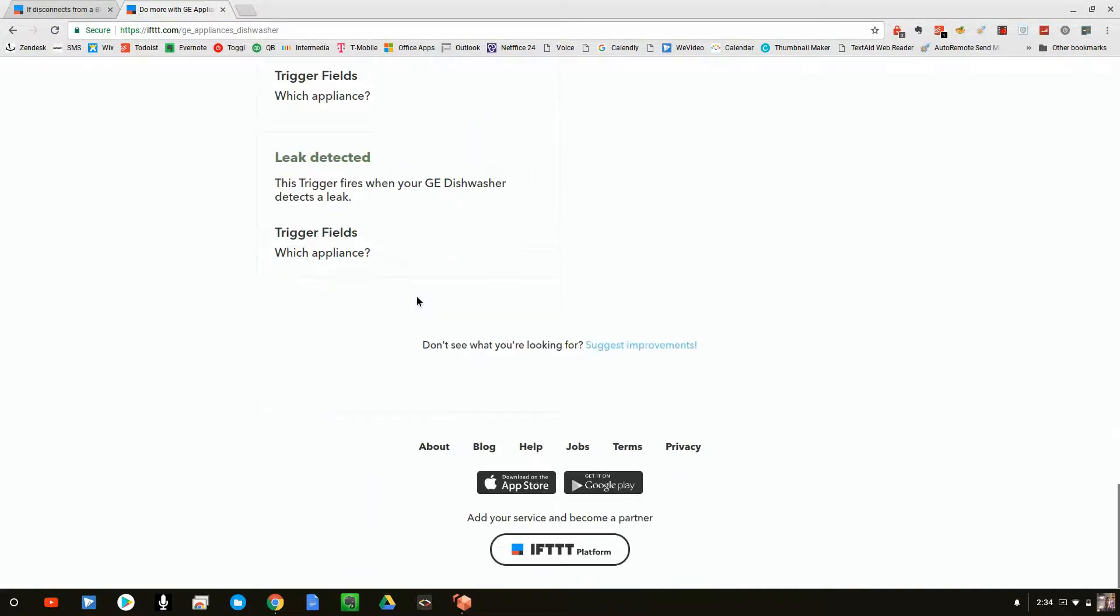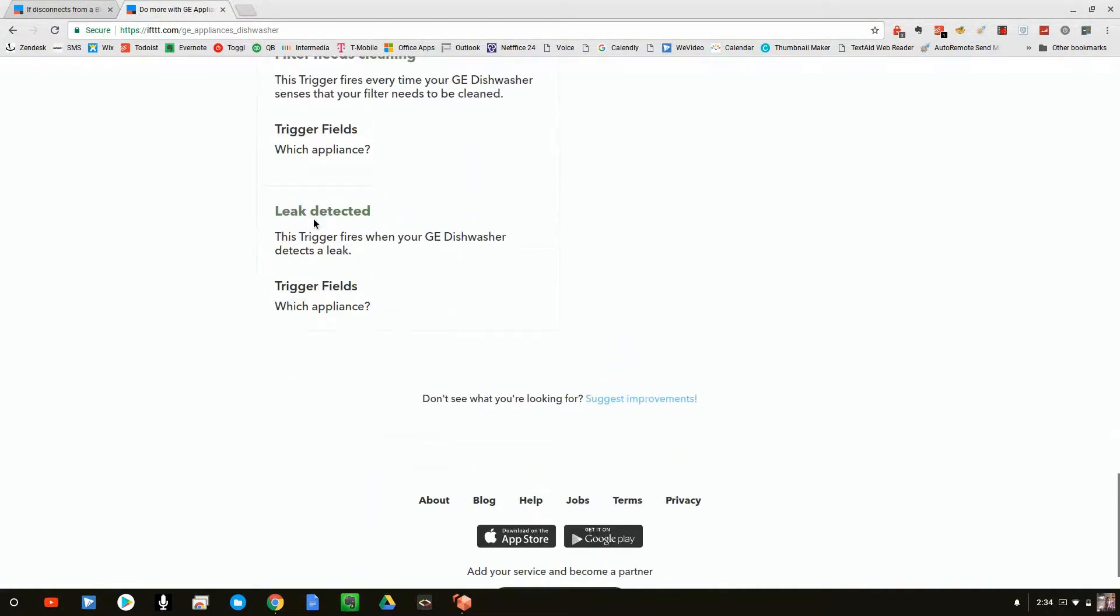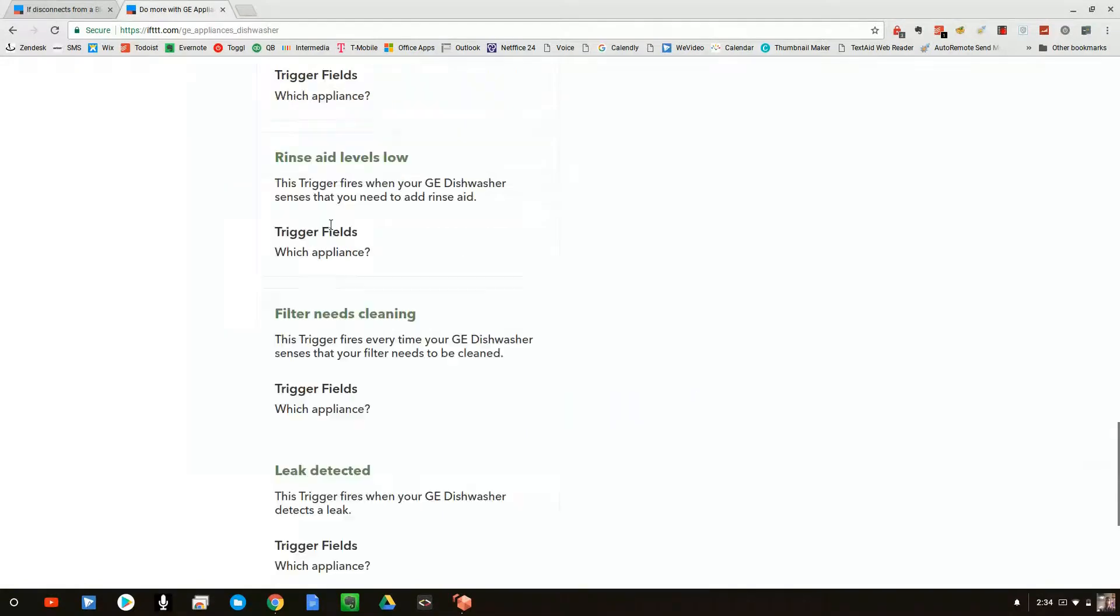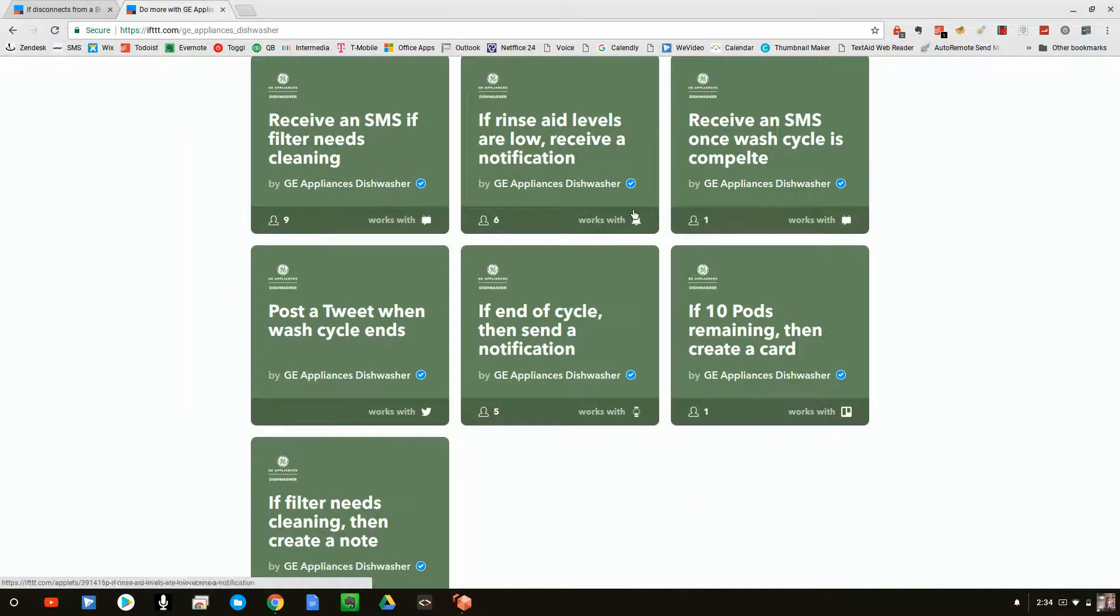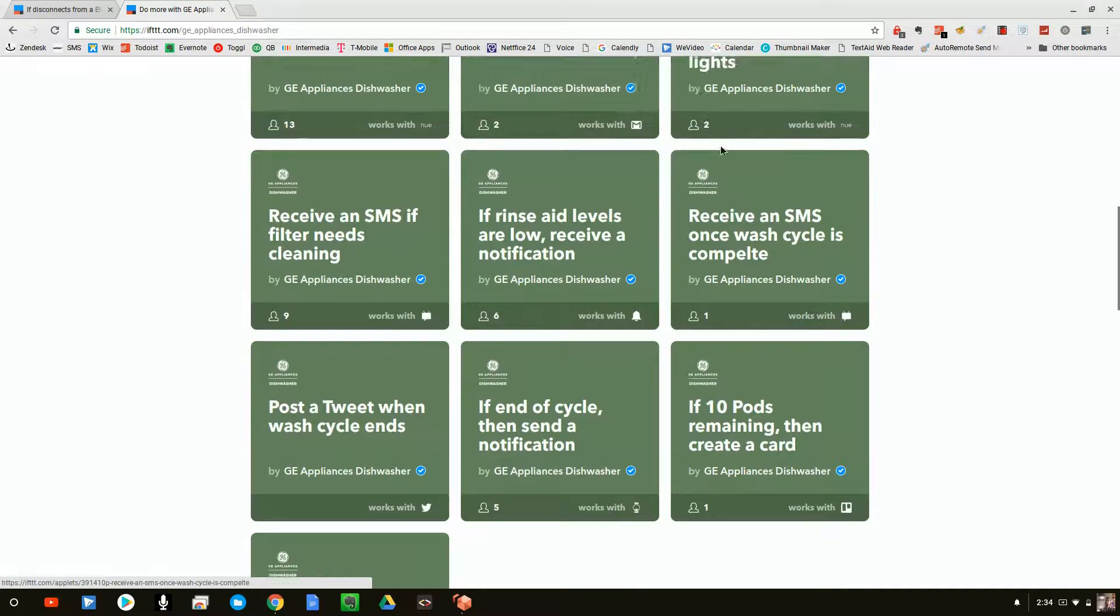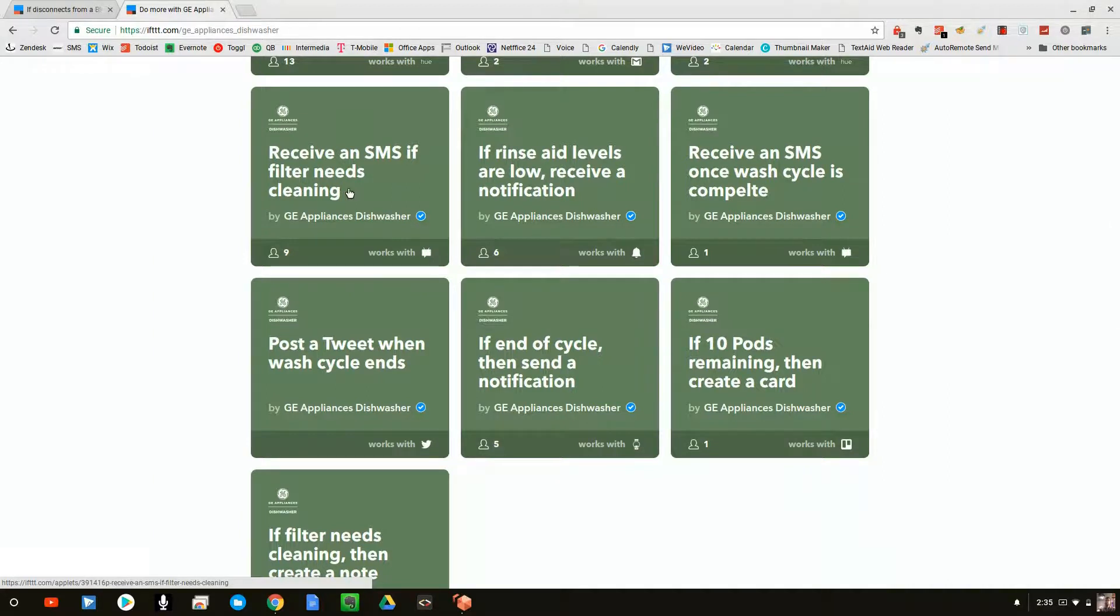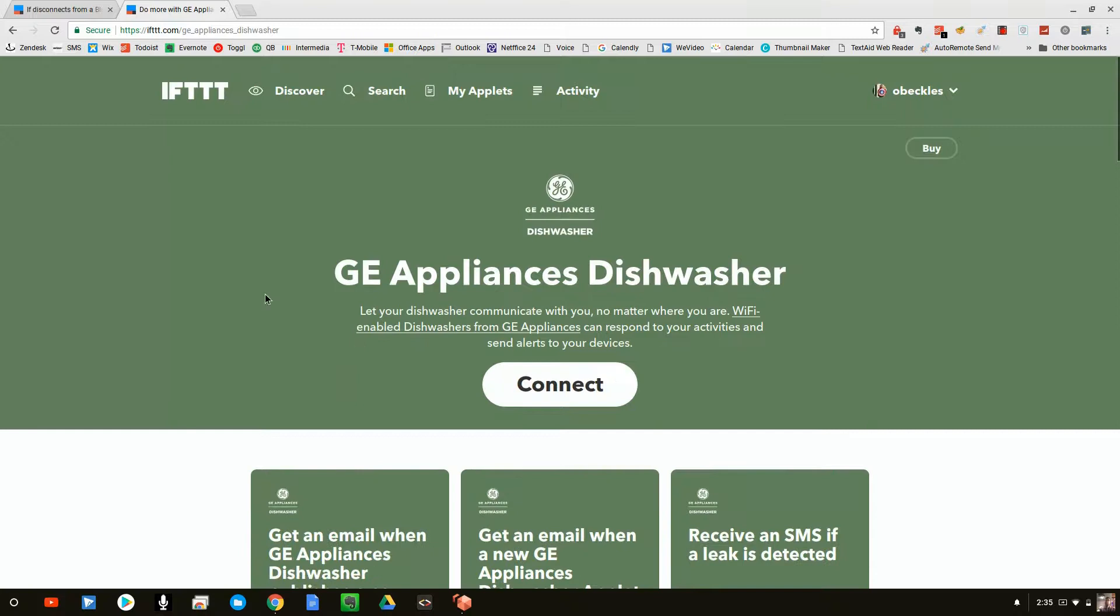So we can say when you detect a leak in the dishwasher, then send me an email. And they have some sample ones here, receive a text message if your filter needs cleaning or post a tweet saying that your dishes are done or what have you.